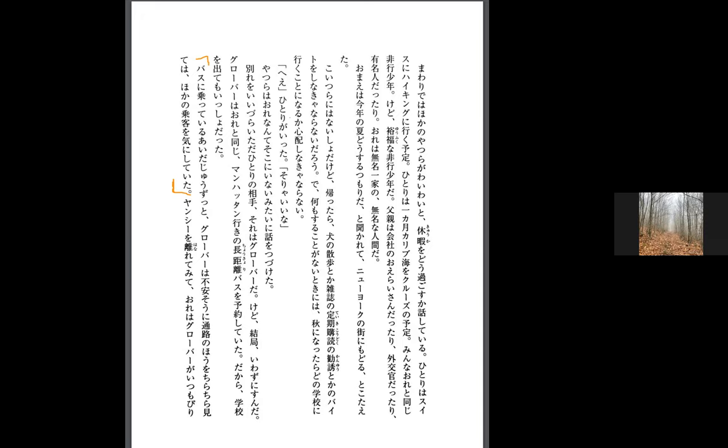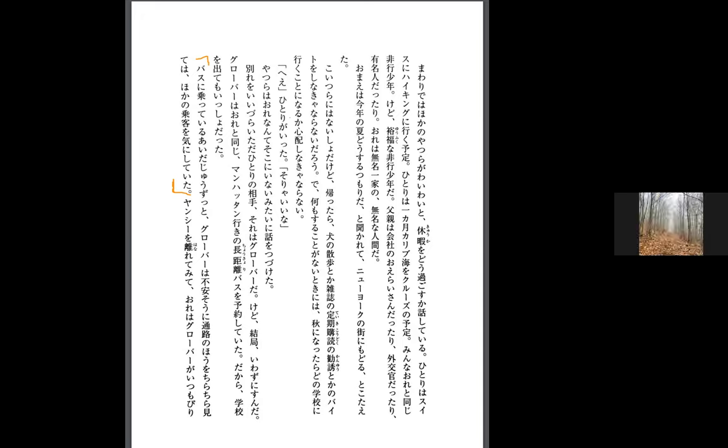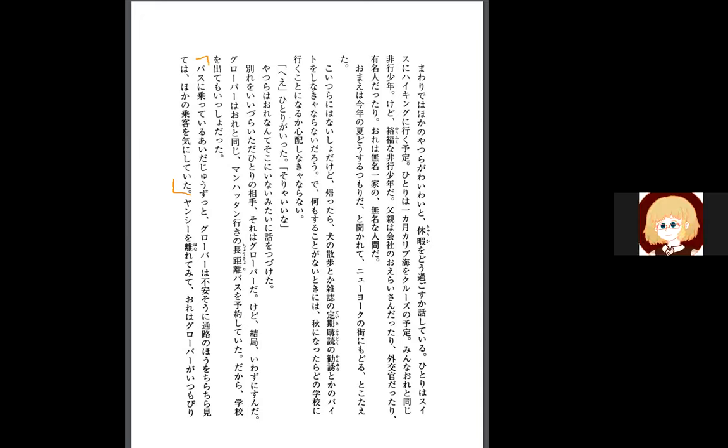During the time that I was riding the bus, Grover was looking around worried. Chirachira with miteru means to glance at. So Grover, with a worried expression, he's looking around at the road and kind of glancing at it, looking around all over the place. And the way he's looking around feels kind of skittish. He seems nervous.